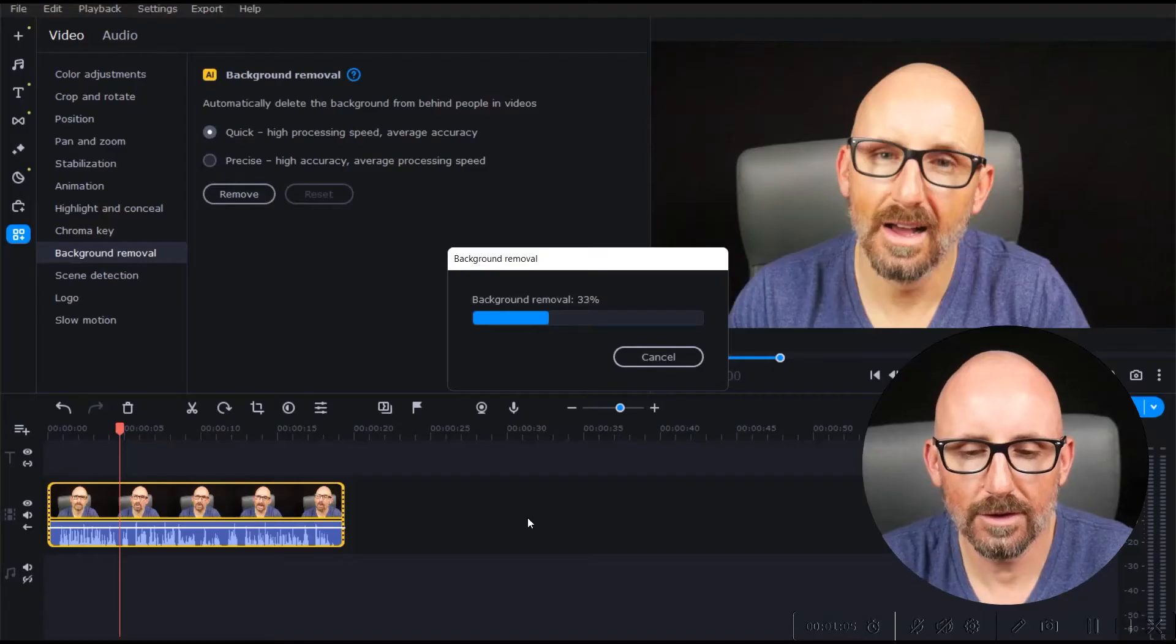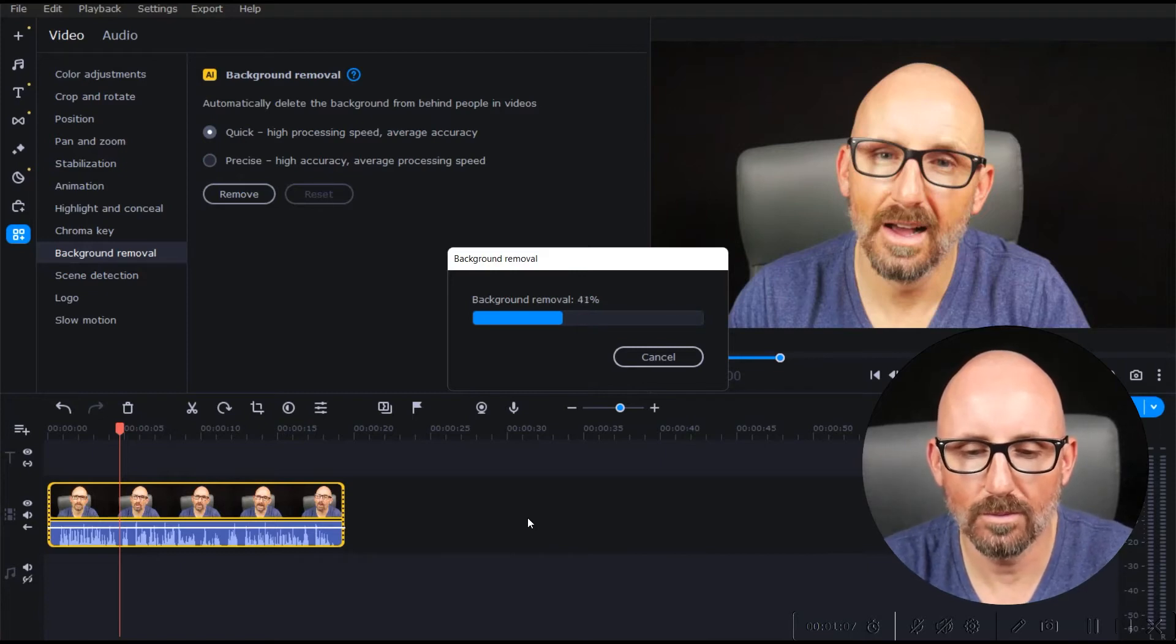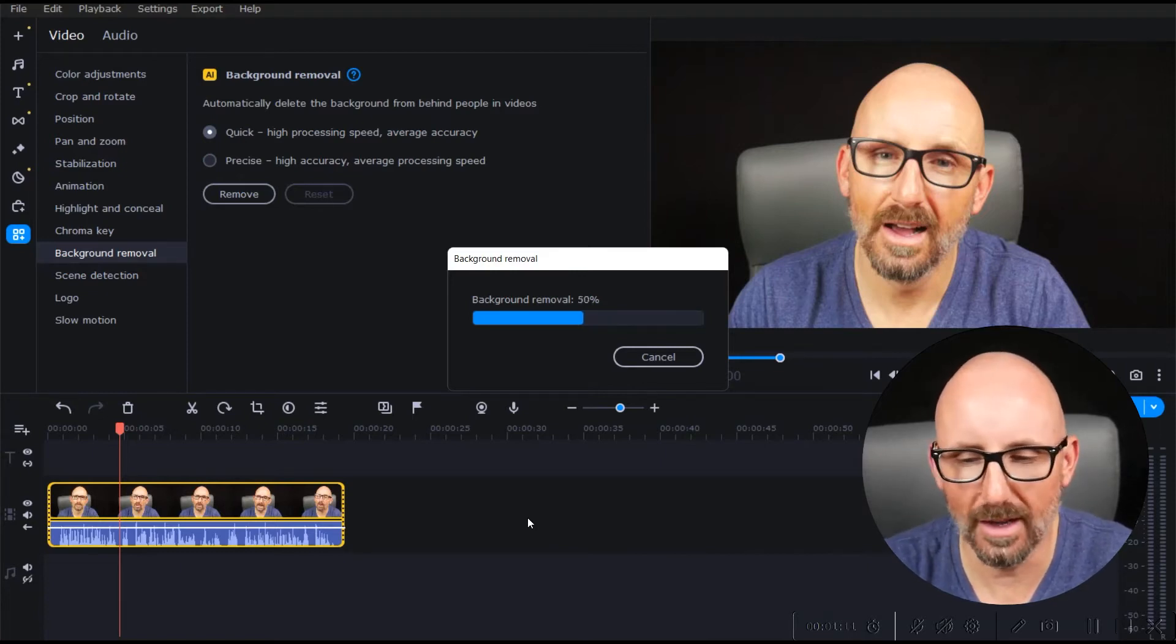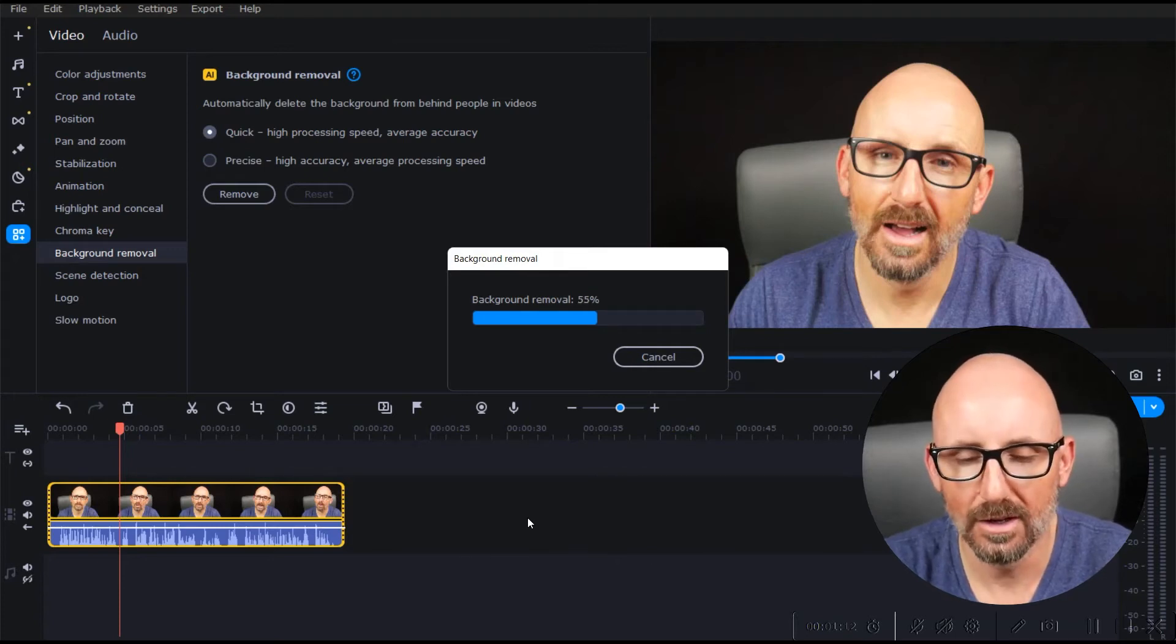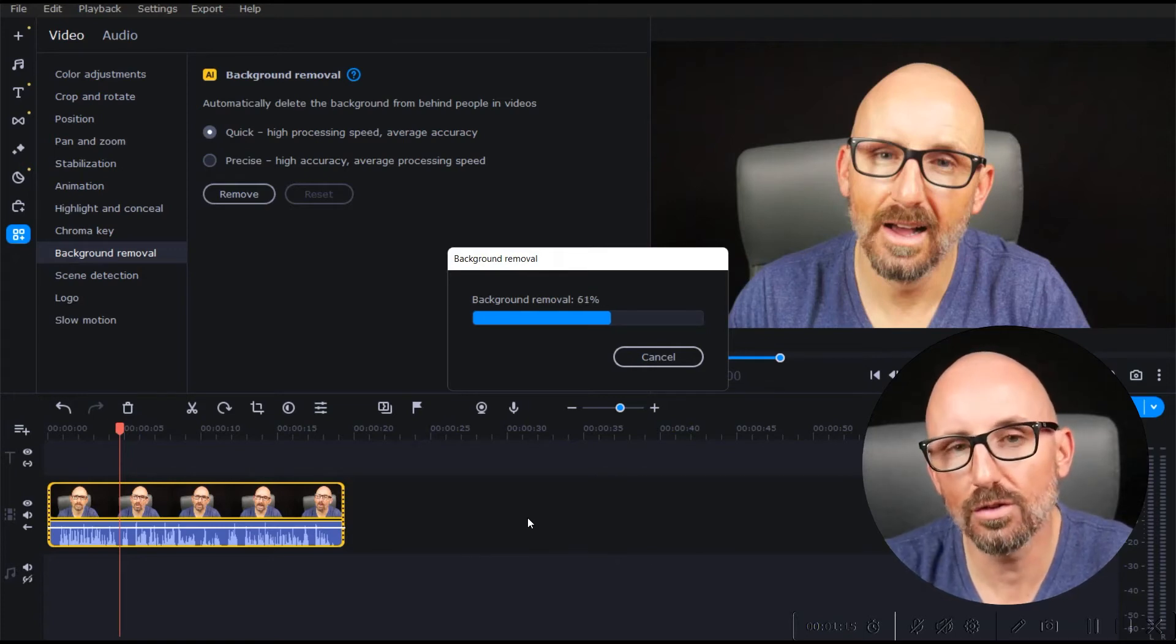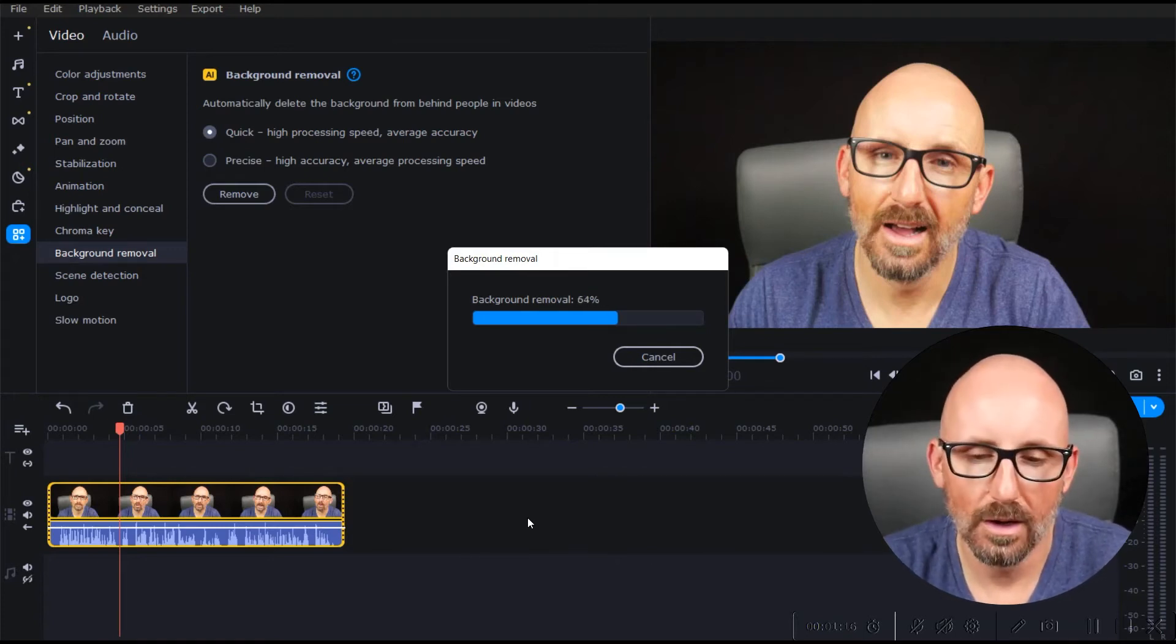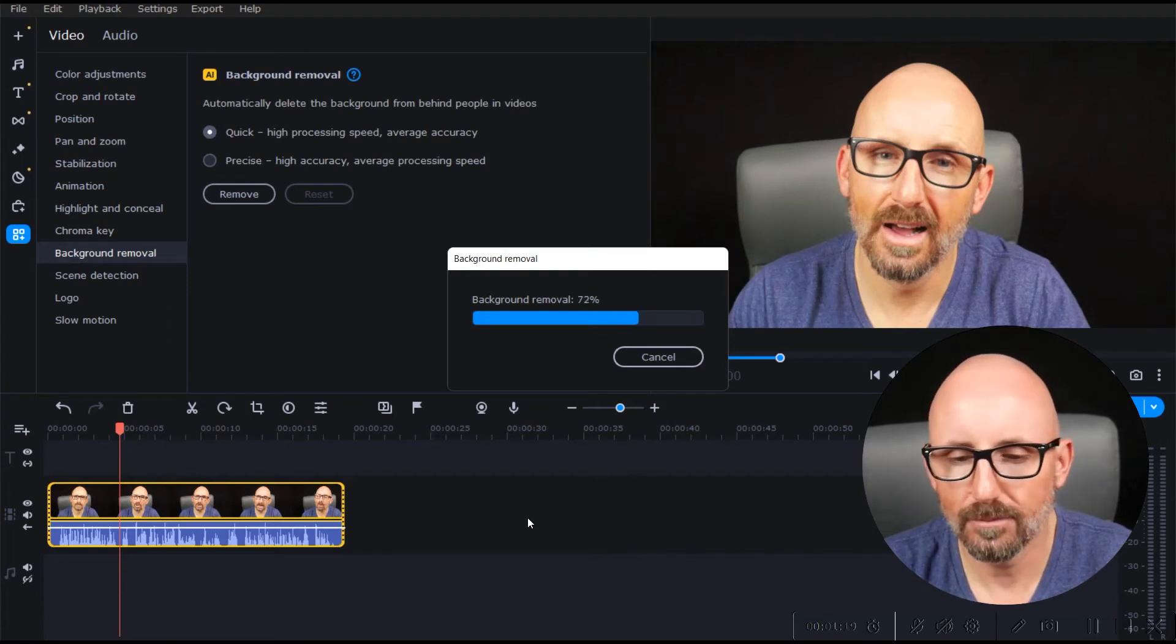So this is actually going pretty fast so far. I'm actually kind of impressed by how fast it's going. But it's only a short clip. It's less than 30 seconds, so we're not expecting it to be too slow. But okay, we're almost there.